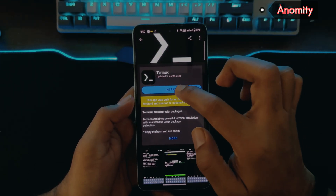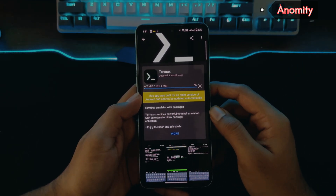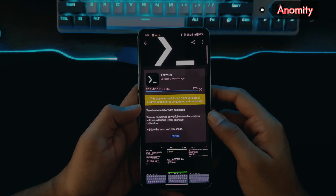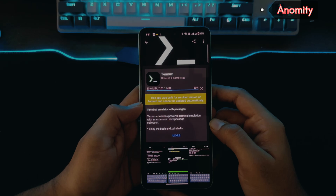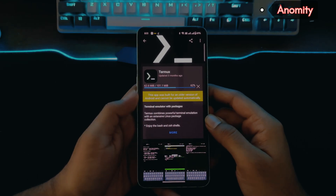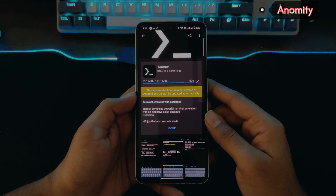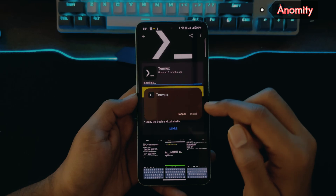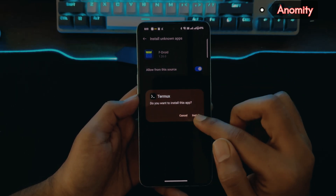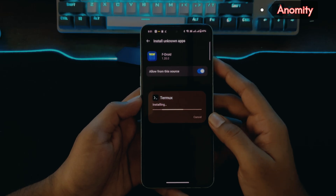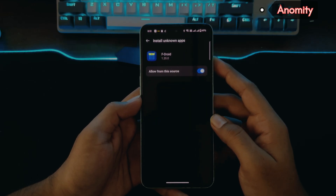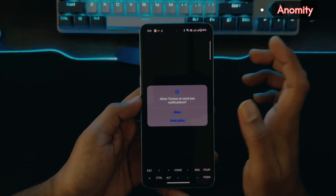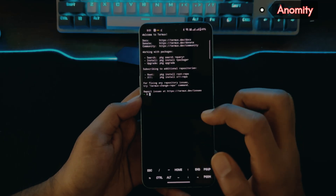Click on install. It's 101 MB, so we need to wait for it to download. Again it's asking for some settings, so allow from this source and install. Termux is now installed — allow all the permissions for Termux.